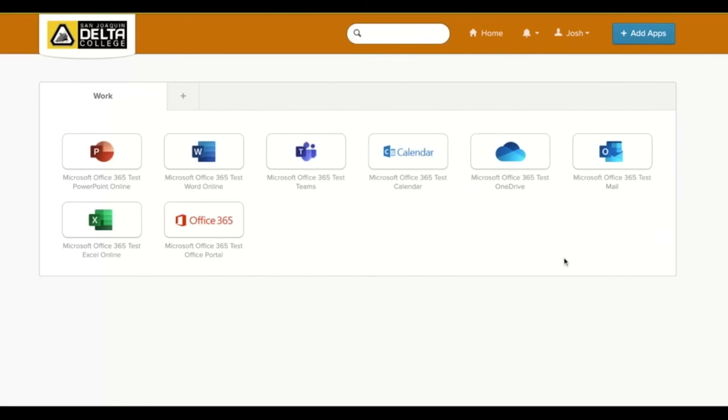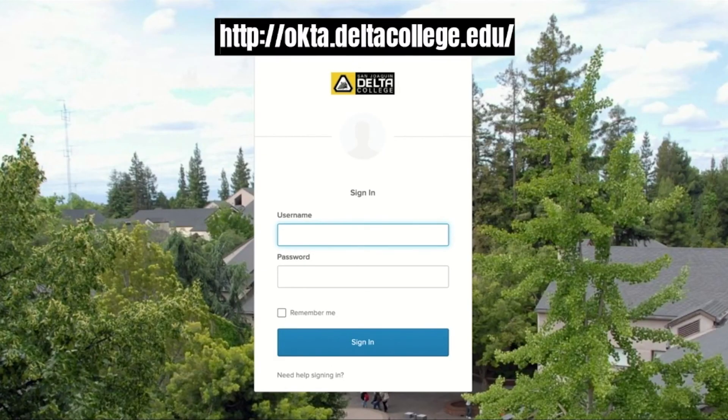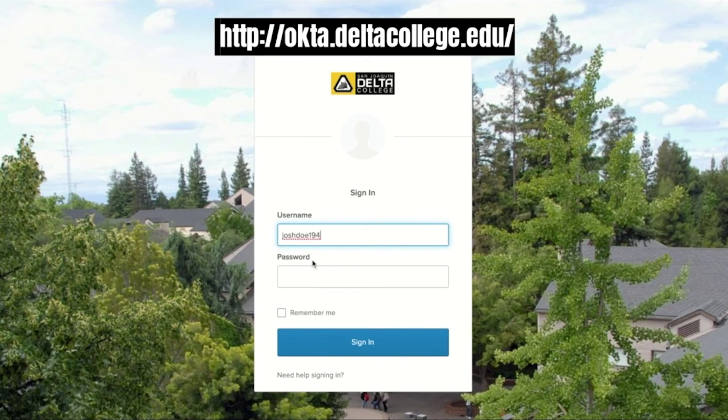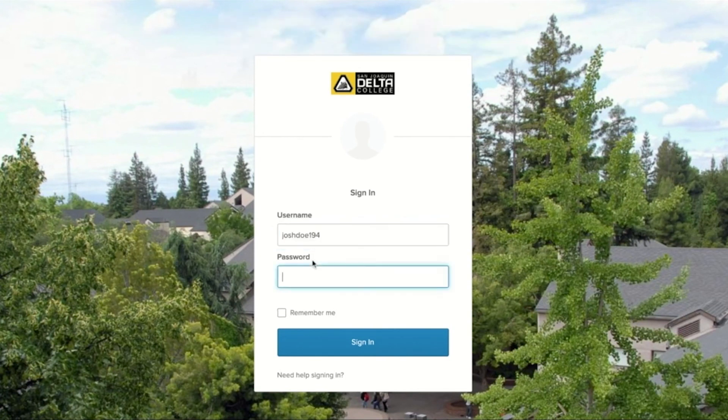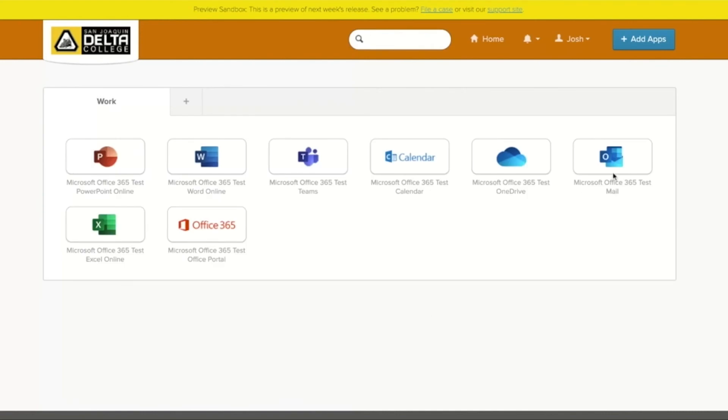Your Okta single sign-on account is now successfully set up. Moving forward, you will now go to the Delta College Okta sign-in page. Enter your Delta student email and the password that you created to log in and access your new Delta student email address and all of your Office 365 apps.